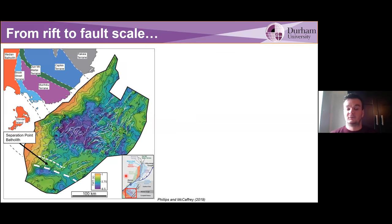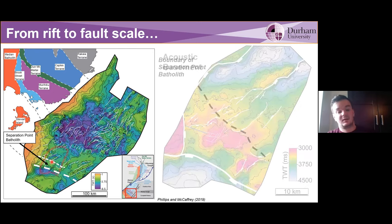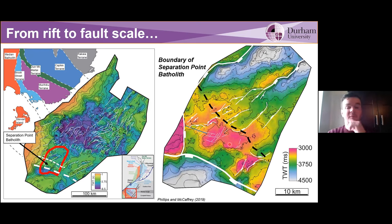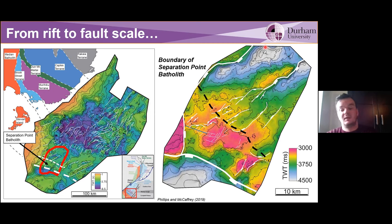Moving on from this, we're going to go from the larger rift scale and look in more detail at what's going on at the fault level. We're going to stay within the Median Batholith, focusing now on the other side of the Separation Point Batholith suite. You can see the northern boundaries of this granitic body, with a lack of faulting across it. Notably, this northeast-trending rift-related fault, as it approaches this boundary, begins to segment and splay into multiple different fault segments. We can take sections going from northeast to southwest along this fault system to see how it changes as it approaches this granitic body to the south.